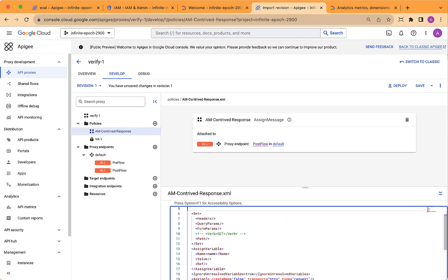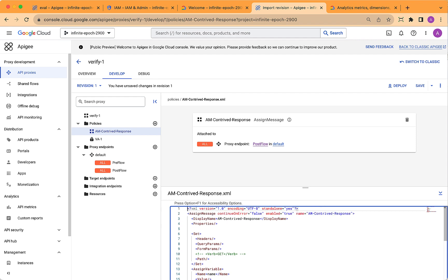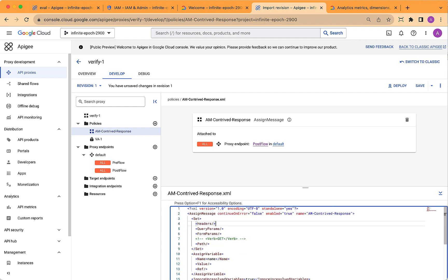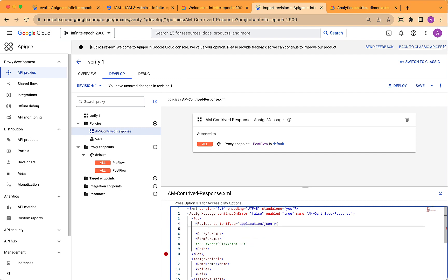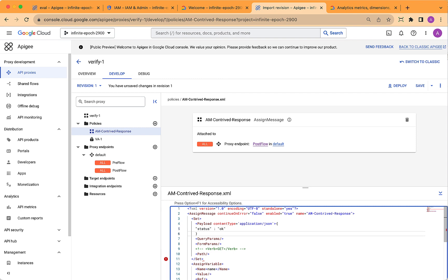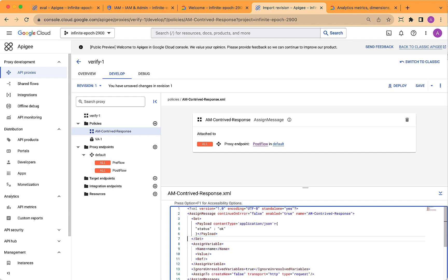By setting the contrived response, we will actually get a response when we invoke this API proxy. The way to do that is to set the payload element inside the assigned message policy, and you can specify whatever you want. This is just going to be a fixed payload,